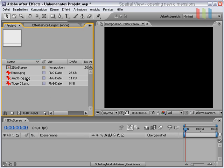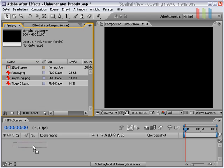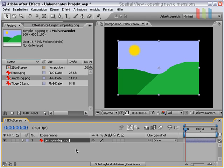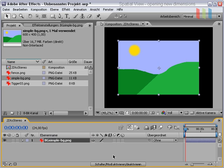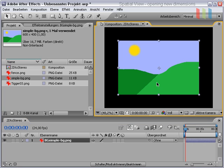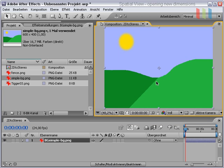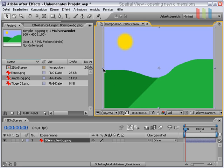We will start by importing a background. First thing you should know is that a background layer should be named with a prefix bg, which means background. That lets the plugin know that we want this as a background layer. The second thing we must do is scale the background layer to the composition size and scale up a little bit more to avoid black borders when using the 2D to Stereo plugin.